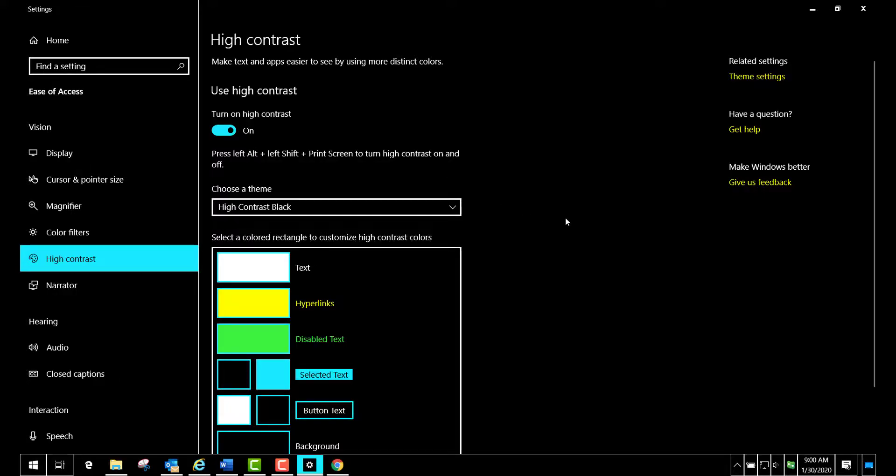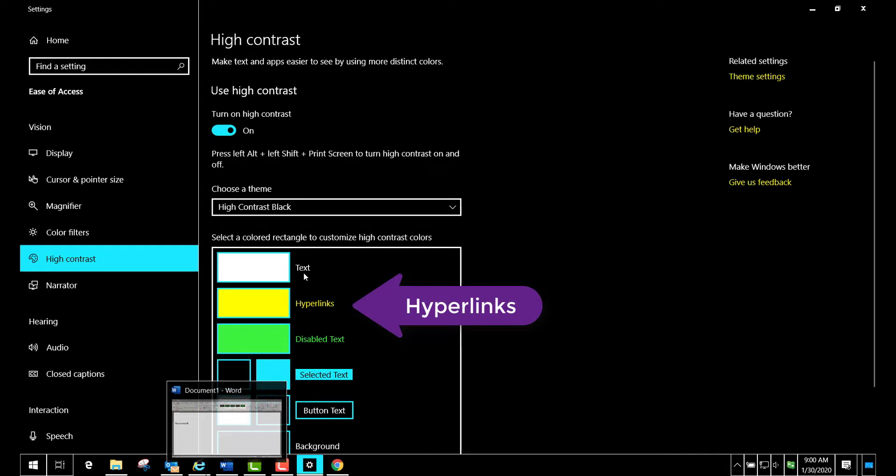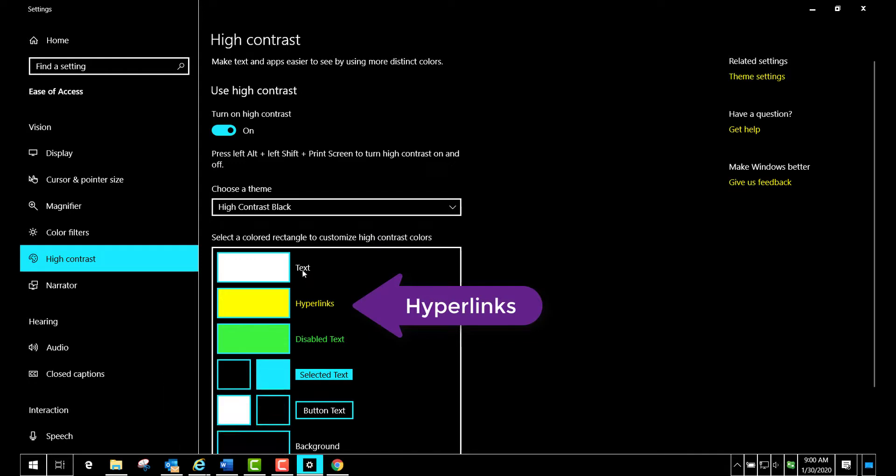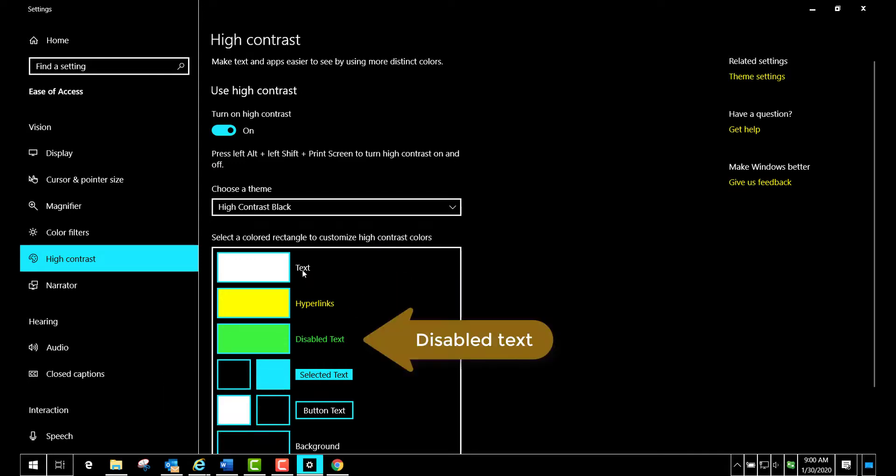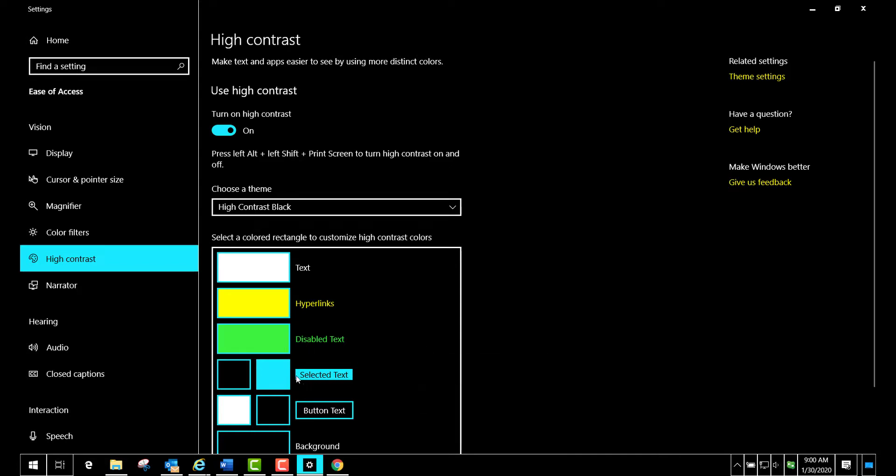The next thing we're going to look at is how that affects Microsoft Word. Currently it shows me that the text will be white, hyperlinks yellow, disabled text green, selected text with this blue background with black letters. You see this is very high and distinct contrast.